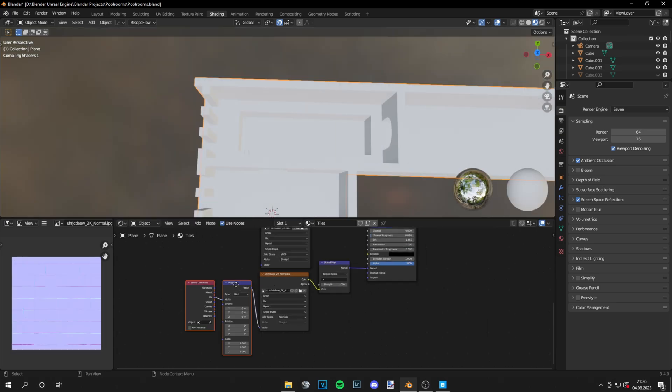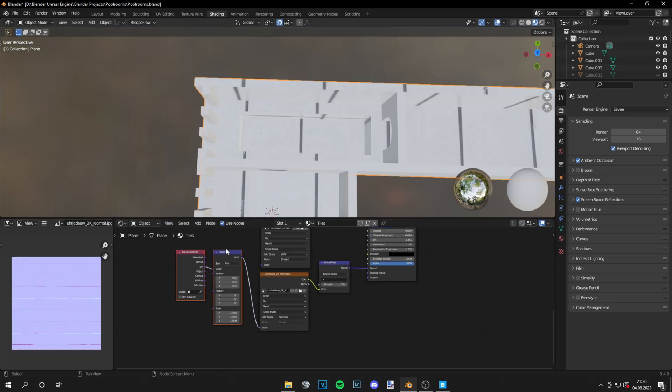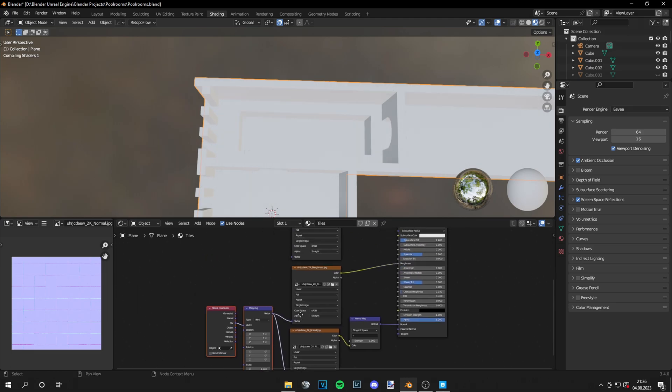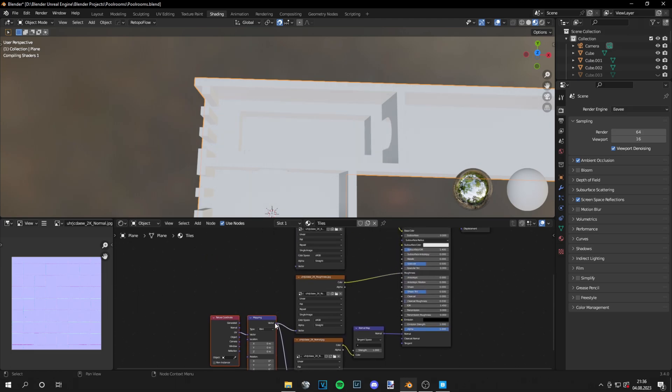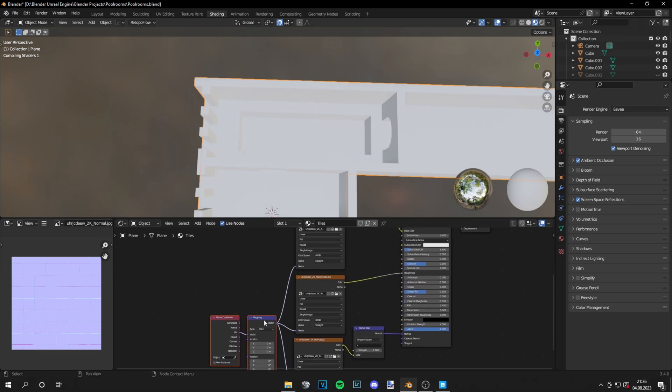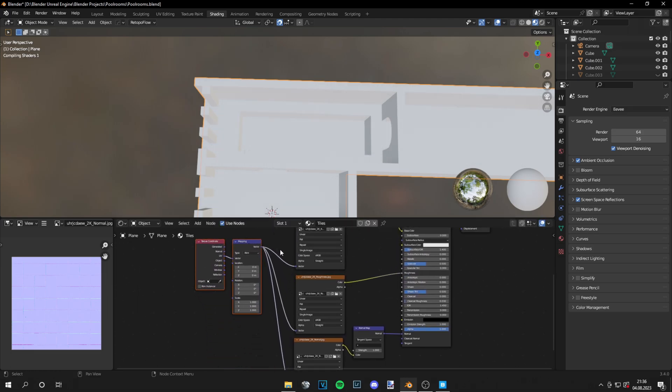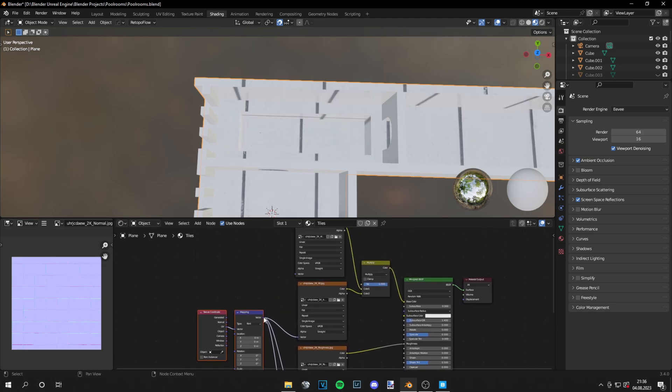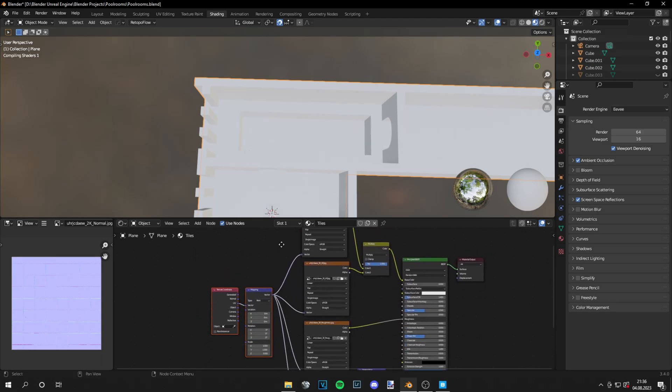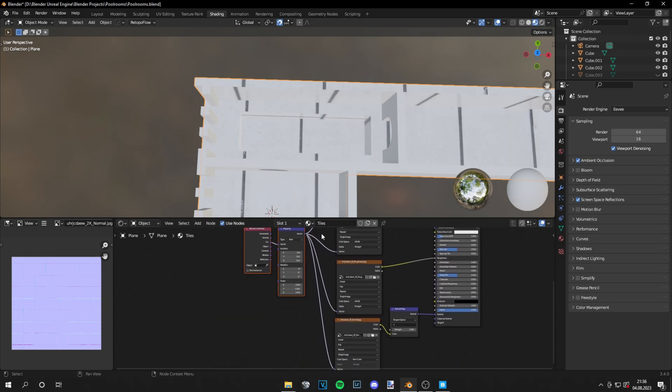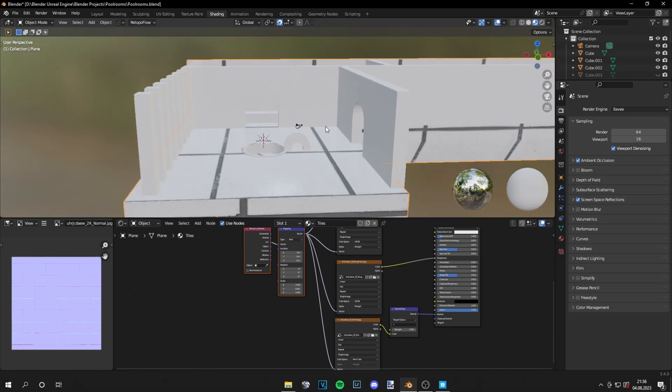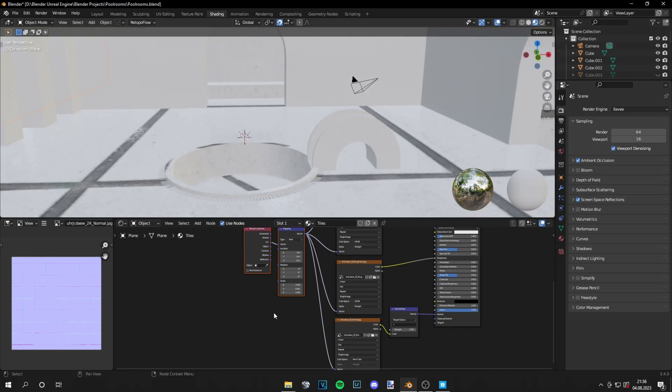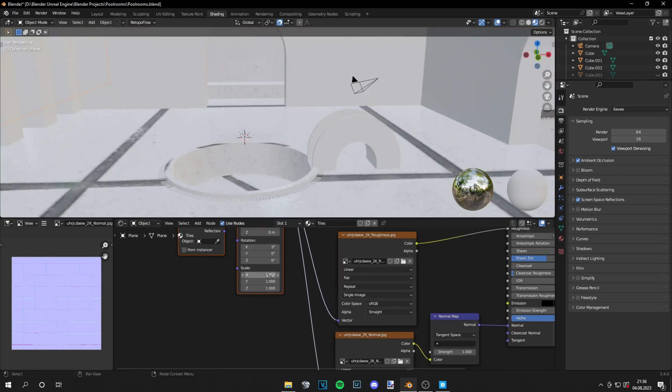And now you can see me adding a mapping node. This is because I want the texture to be way smaller. You see the texture is too big. And now I can add a higher value to the size, and the texture just will be smaller.